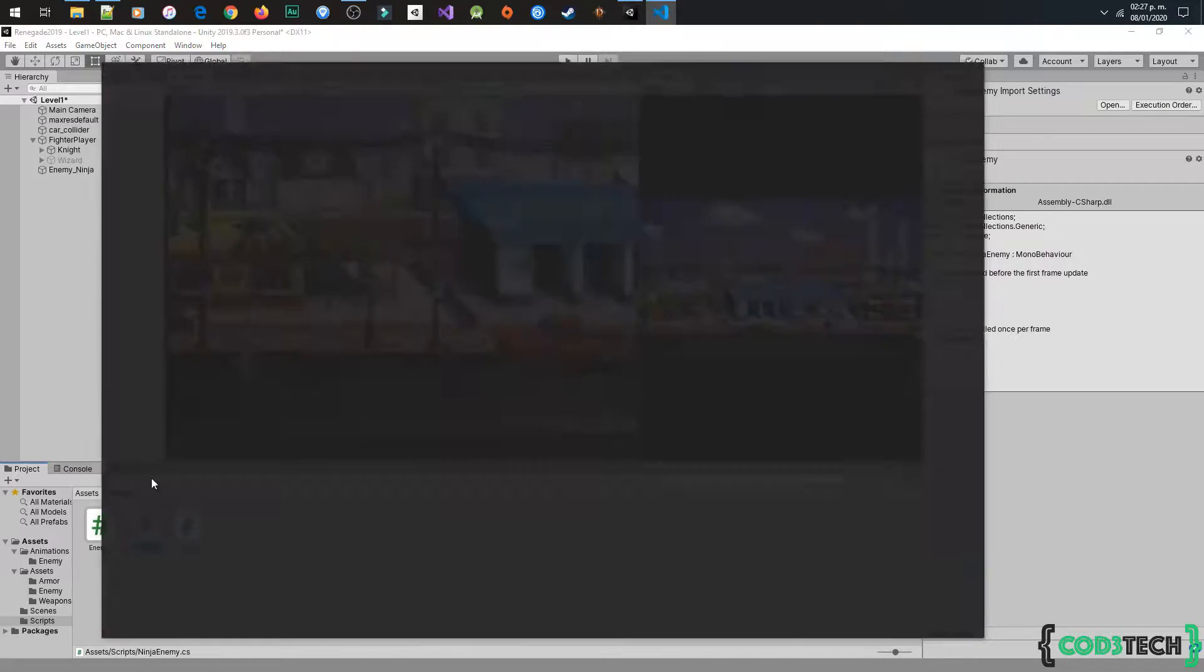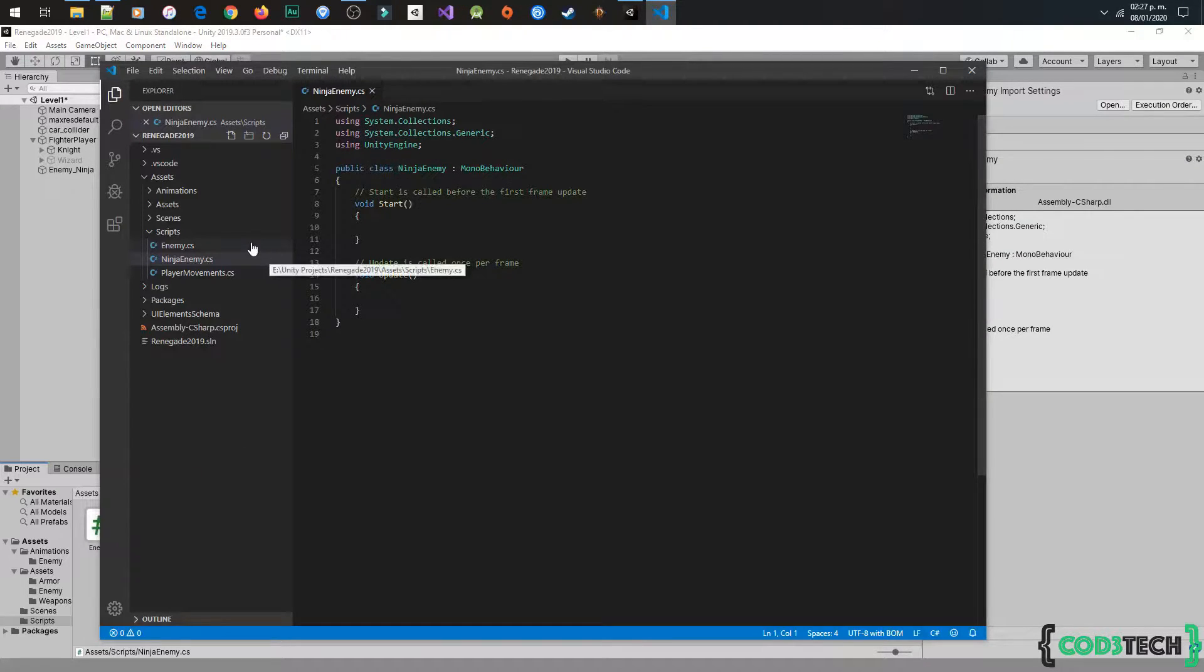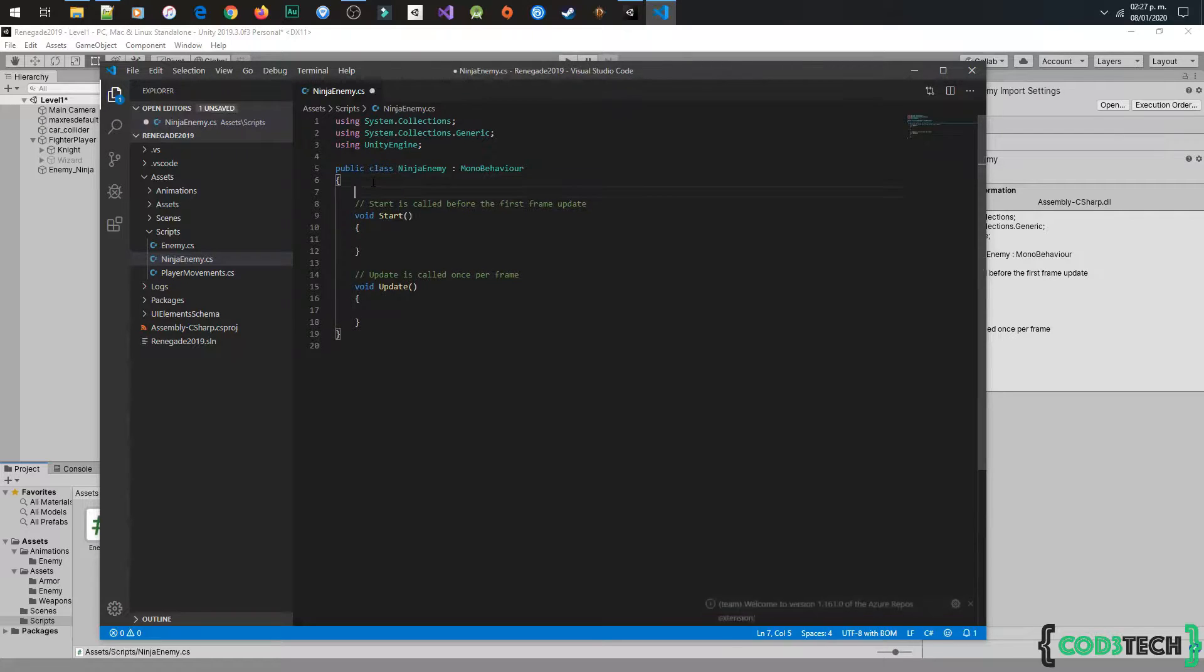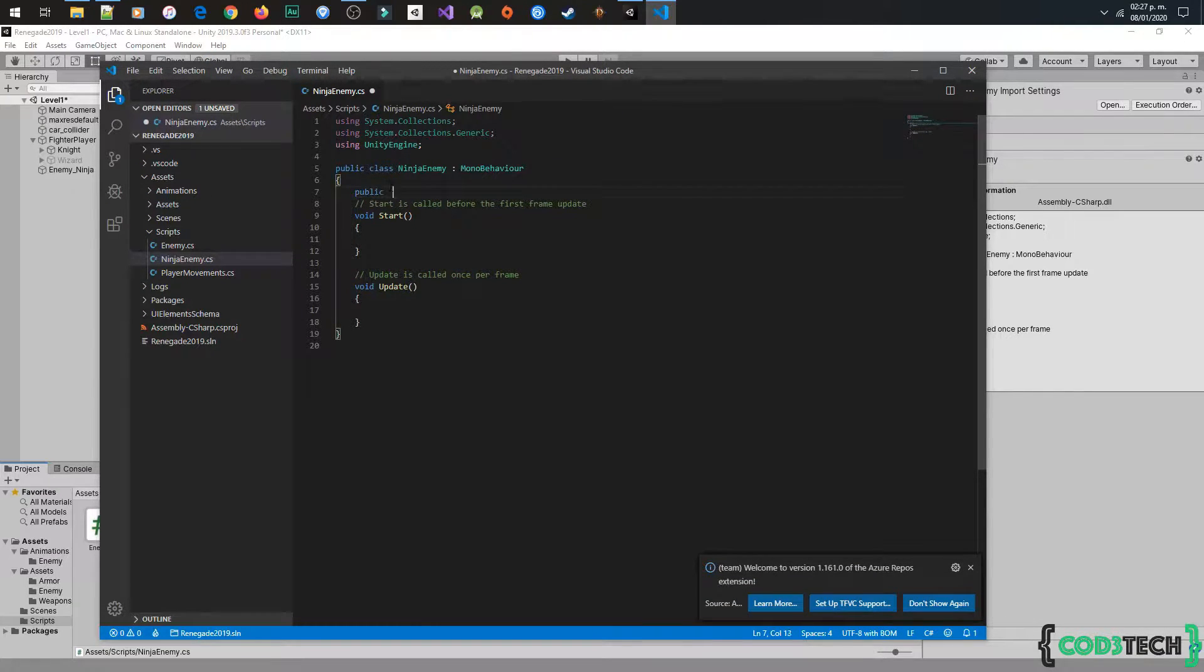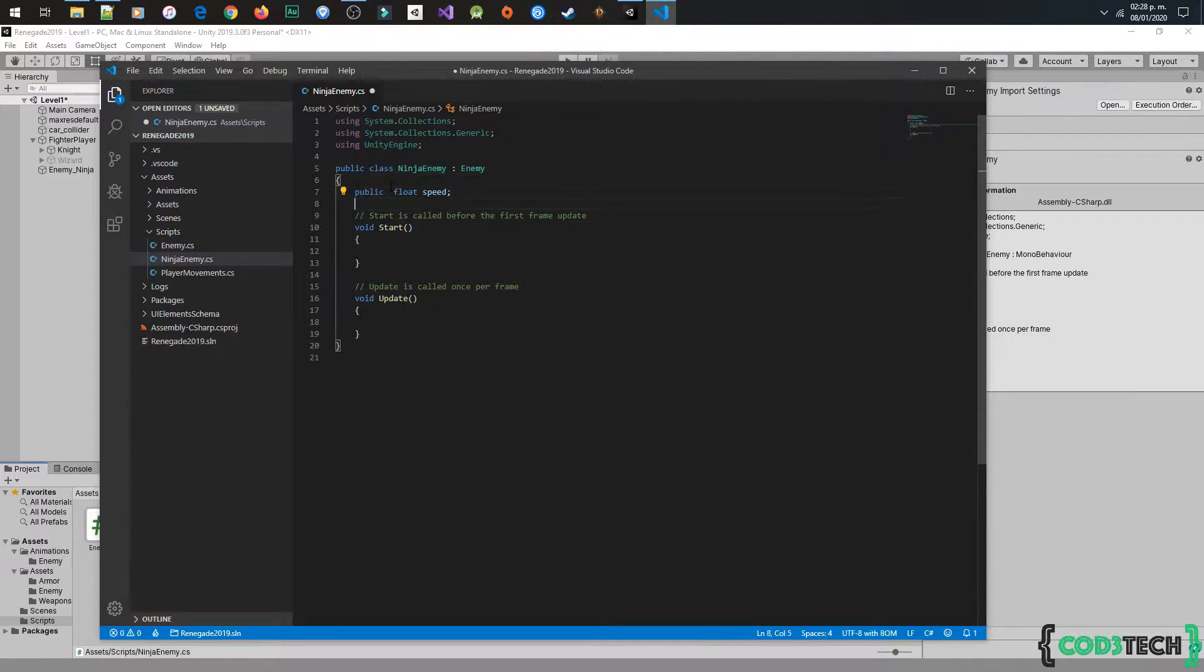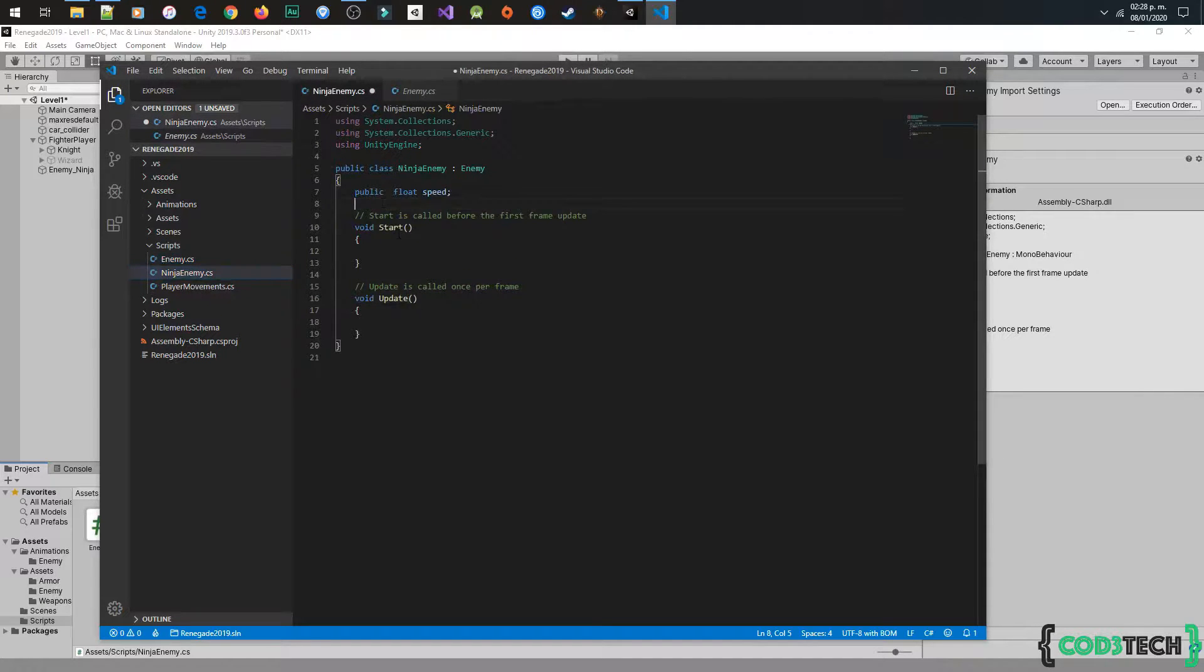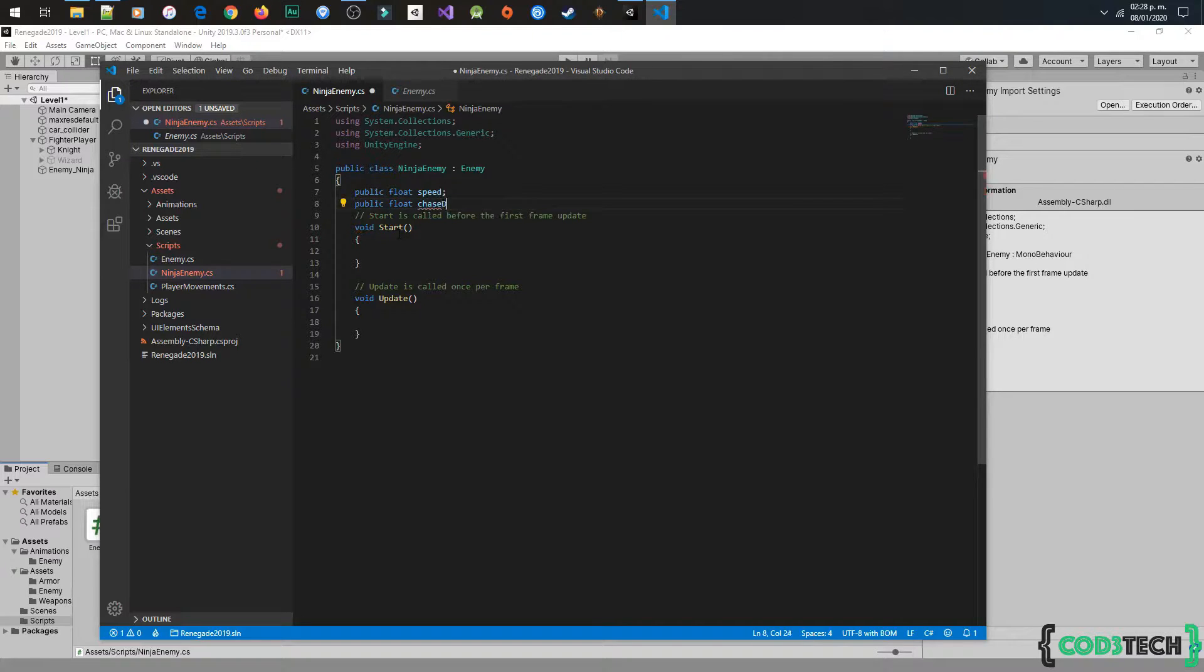Next, open the script ninja enemy and declare the variables that we will need: speed. But before to continue, I will change the inheritance from mono behavior to enemy, that also inherits from the mono behavior, and continue to the variables.